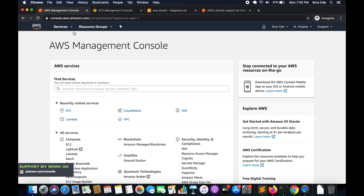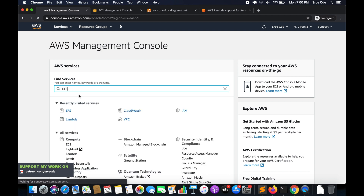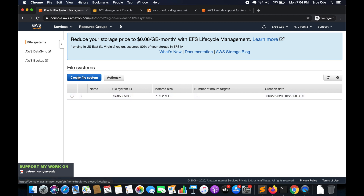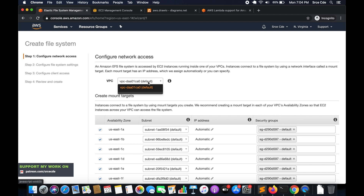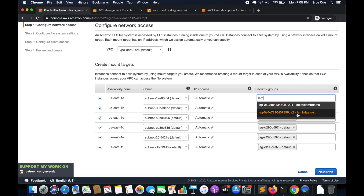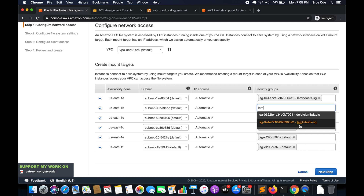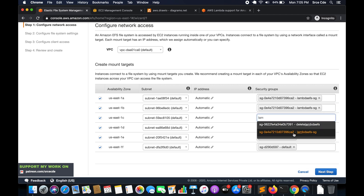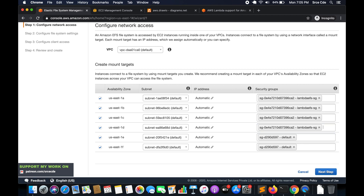Now that the security group is created, the next step is to create the EFS file system. Navigate to the AWS Management Console and search for EFS. Once you are within Elastic File System management, click on Create File System. The first step is to configure network access — select your VPC (I'll go with the default). Under Create Mount Targets, we have a couple of availability zones. Select the security group we just created — in my case it's 'lambda-efs-sg' — and click Next Step.